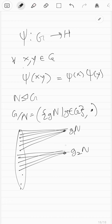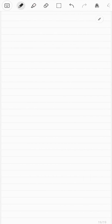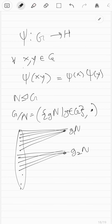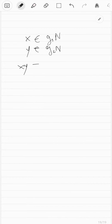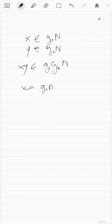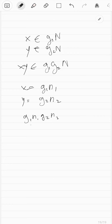Note that this is a homomorphism. Say you have two elements X and Y which are in cosets G1 N and G2 N respectively. If X is in G1 N and Y is in G2 N, then X times Y is actually going to be in G1 G2 N. This is because you can write X as G1 N1 for some N1 in N and Y as G2 N2.